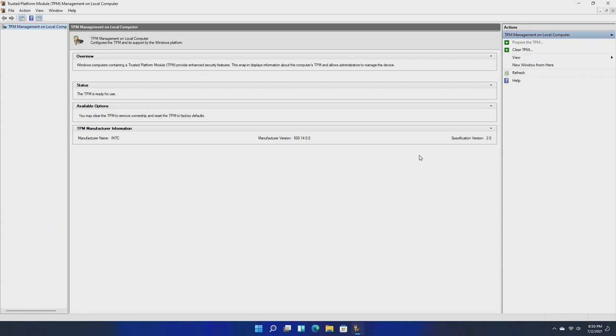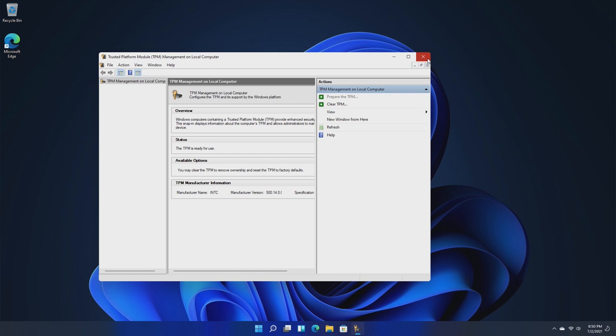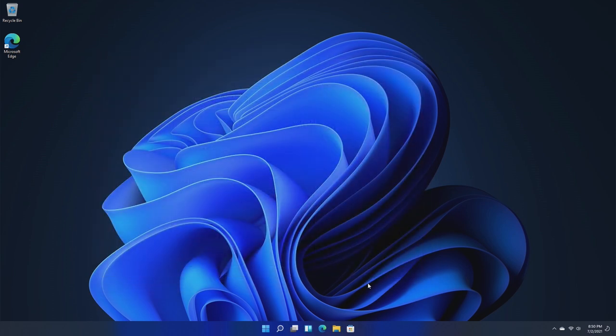To check, all you have to do is go to the Run dialog and type TPM.msc and run it. Here we'll see if we have TPM. My computer obviously has TPM 2.0, so we're good on that end.